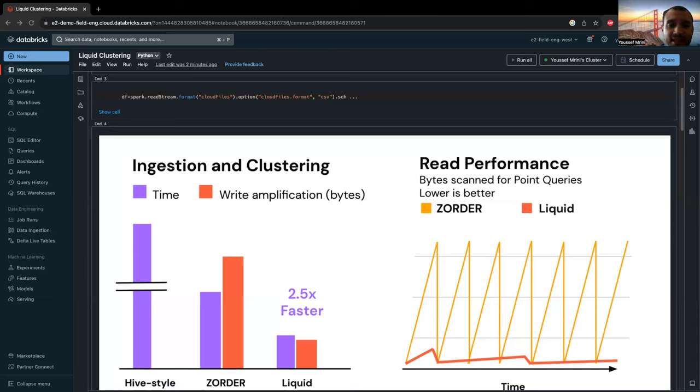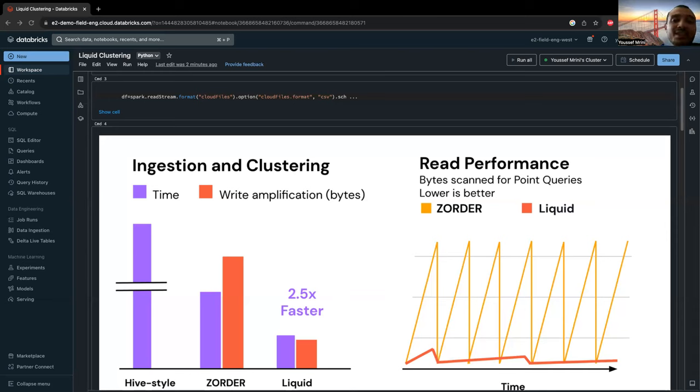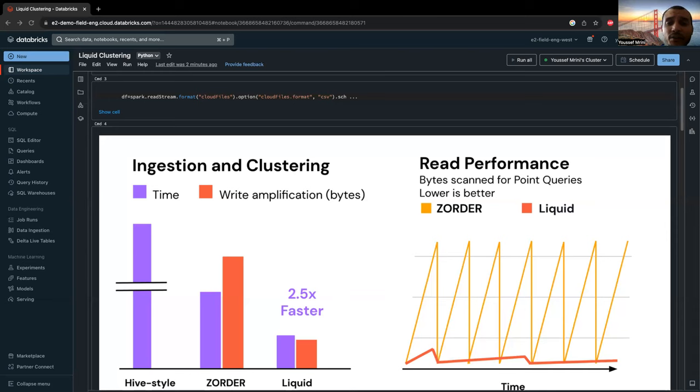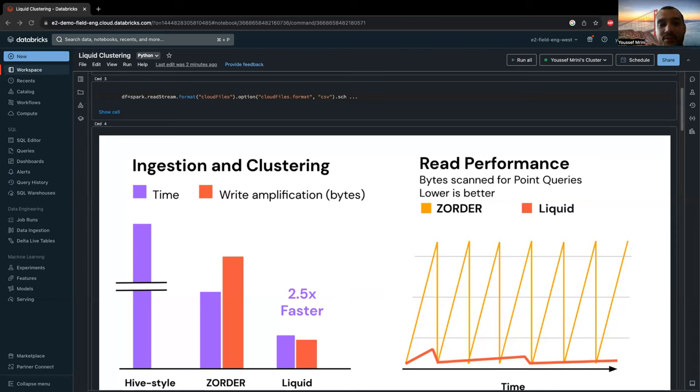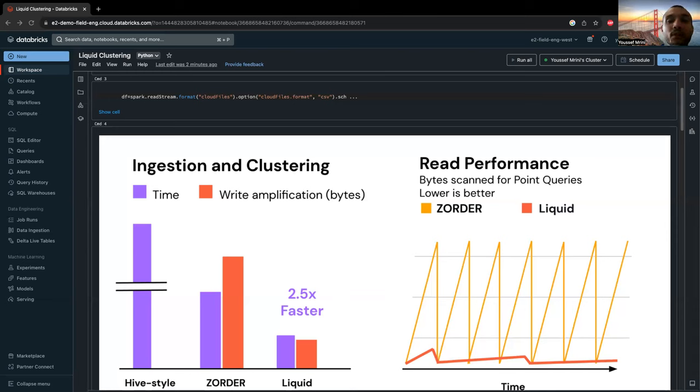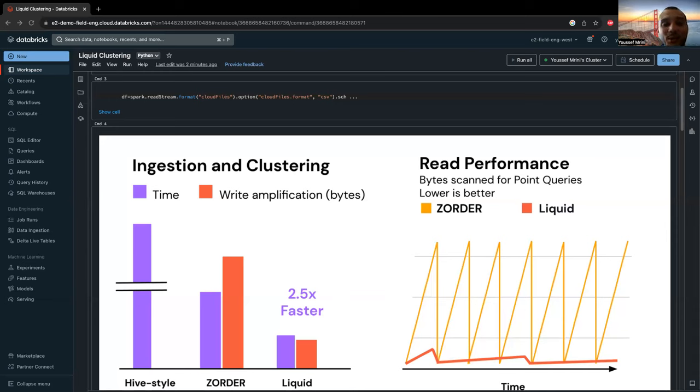Initially, selecting the right partitioning strategy demands planning, but over time, query patterns change, rendering the initial strategy inefficient and costly. Features like partition evolution offer some flexibility for Hive-style partitioning, but they necessitate constant monitoring and adjustments by table owners. These tasks can be burdensome for users seeking straightforward data insights. Moreover, data distribution across partitions can negatively affect read and write performance.